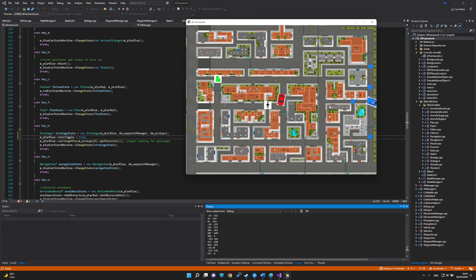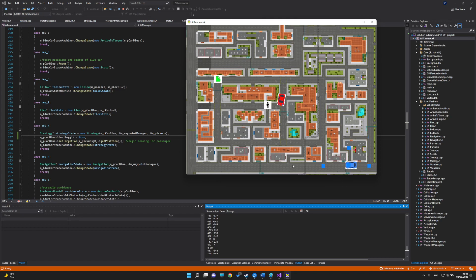We have the arrive behavior, which is very similar to seek except the car actually stops at its destination.